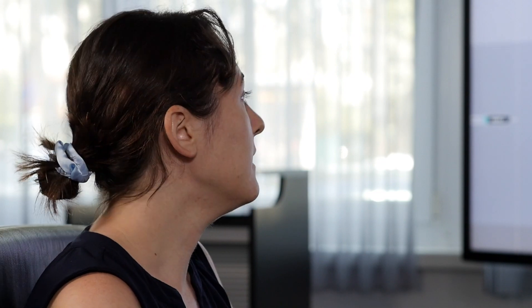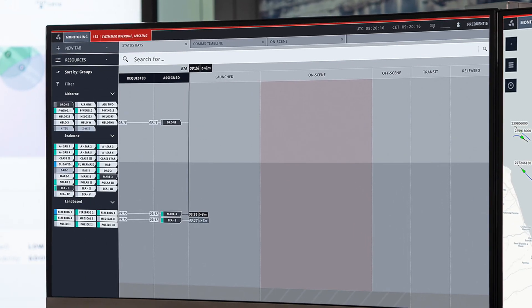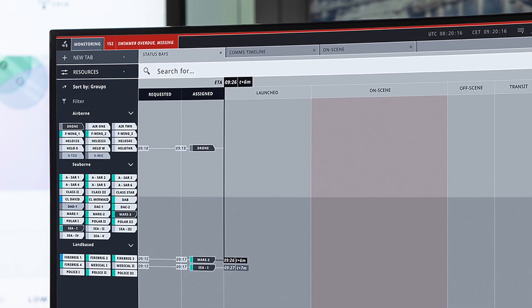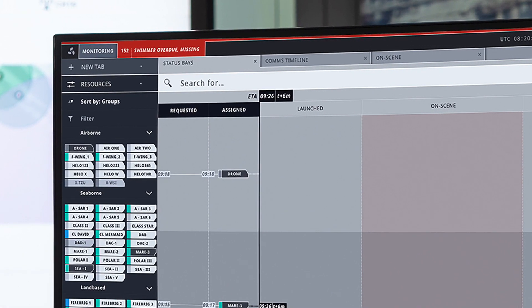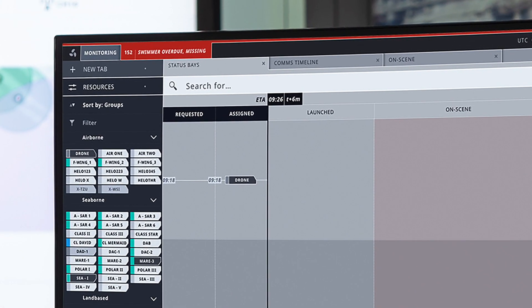Back in the incident, the drone is now moved to the assigned column, so that's been done in the background based on that approval process.